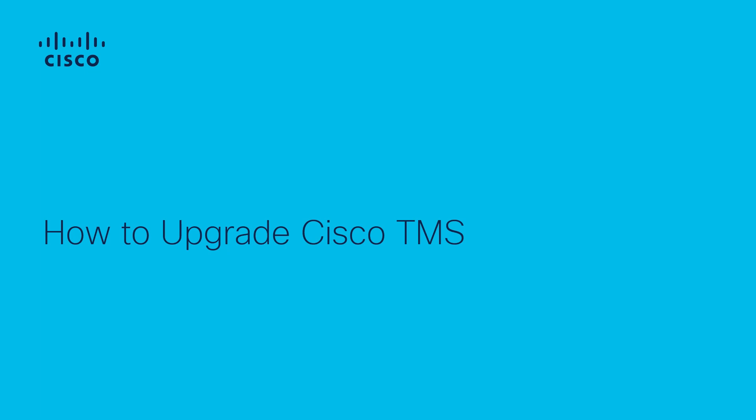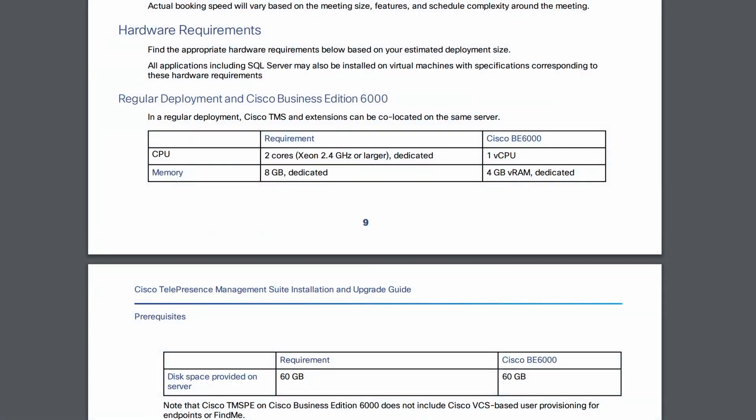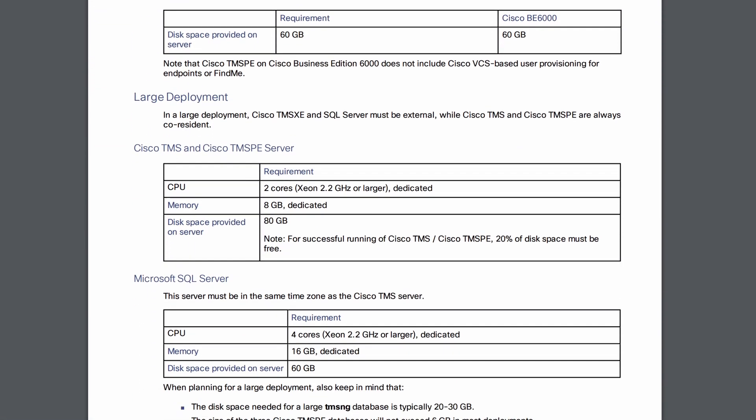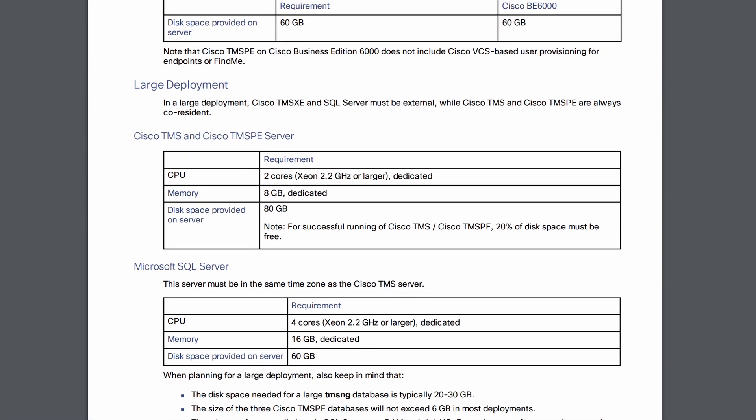In this video, we're going to demonstrate how to upgrade Cisco Telepresence Management Suite from 15.9 to 15.10 on Windows Server 2016. Before beginning this upgrade, be certain to review the hardware, software, and SQL requirements in the TMS installation documents.